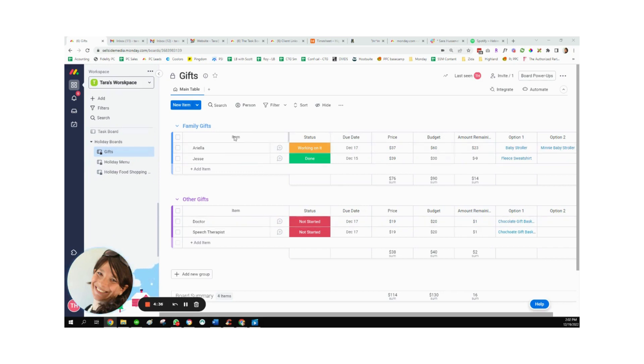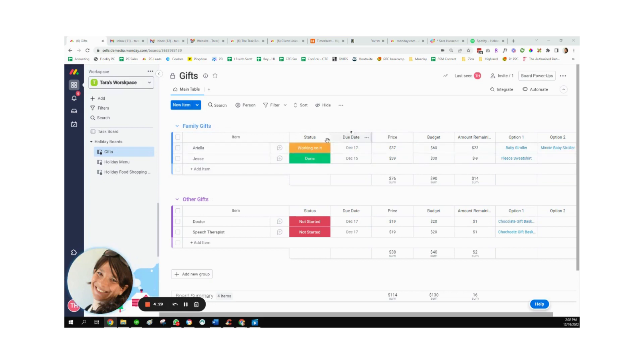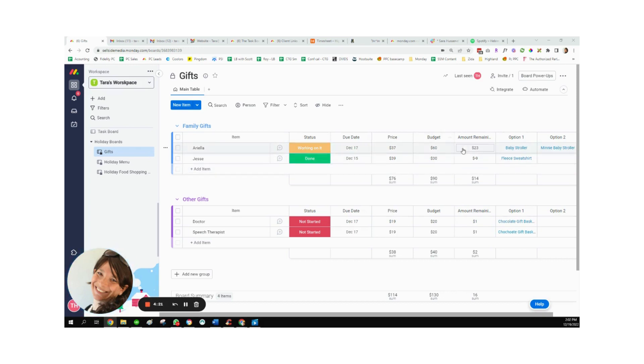So on my gifts board, you can see I divided by two groups. I have family gifts and other gifts. And here I have Ariella, I have the status of it, the due date when I want to buy it for. And I made this just to keep track of my budget to make sure that I stay within my budget. I made this formula column.